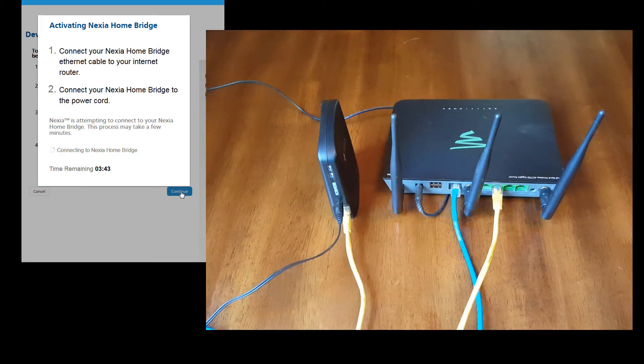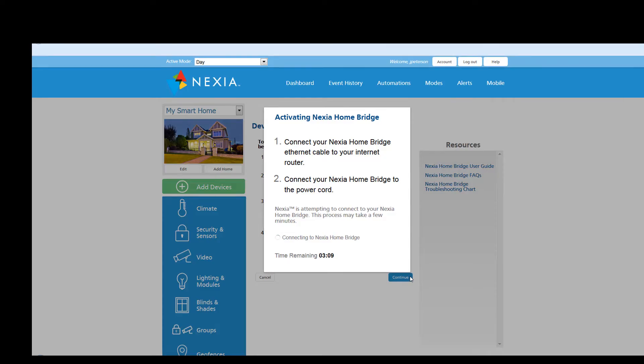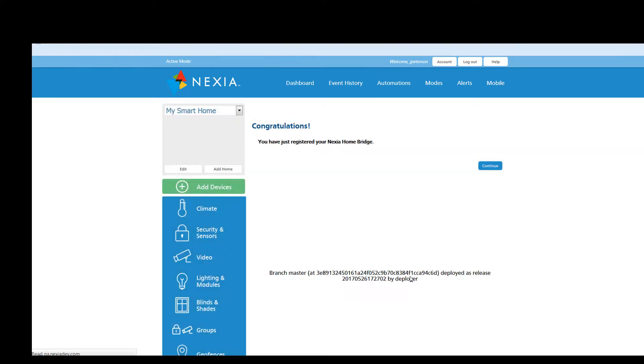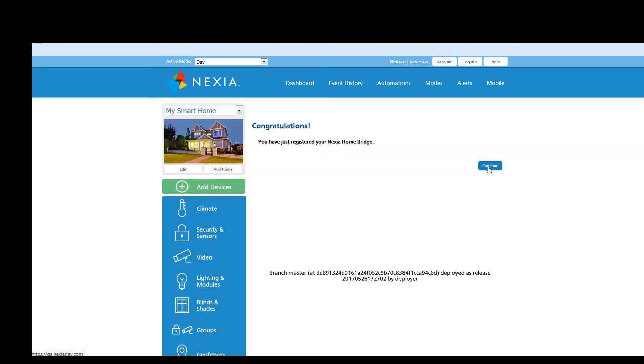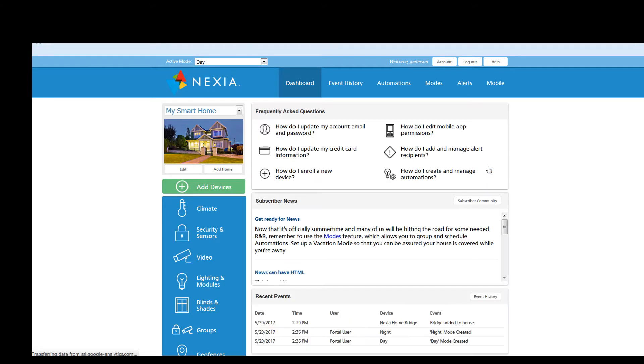This will take a minute to boot up and connect to our servers. There, we're done.